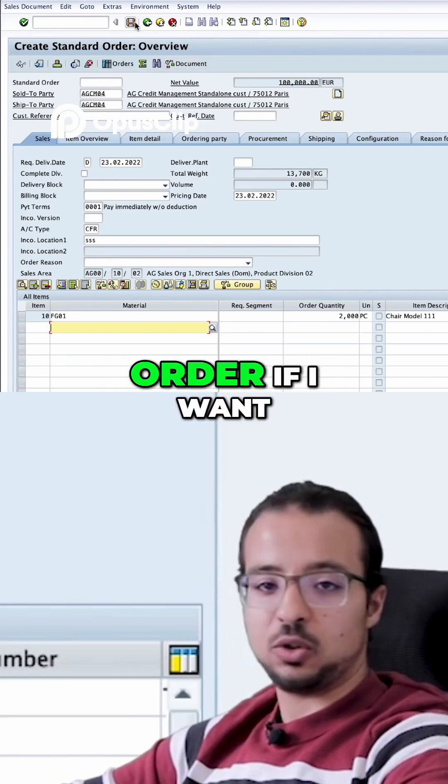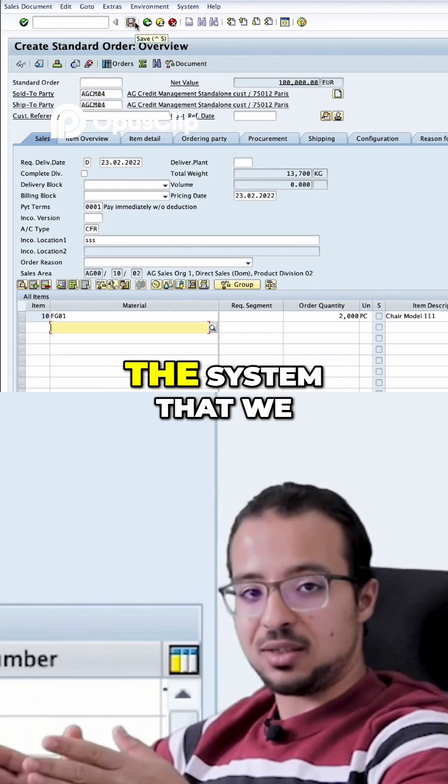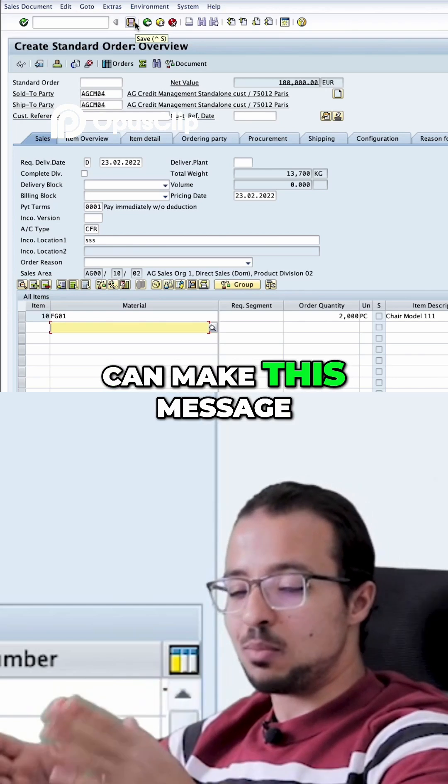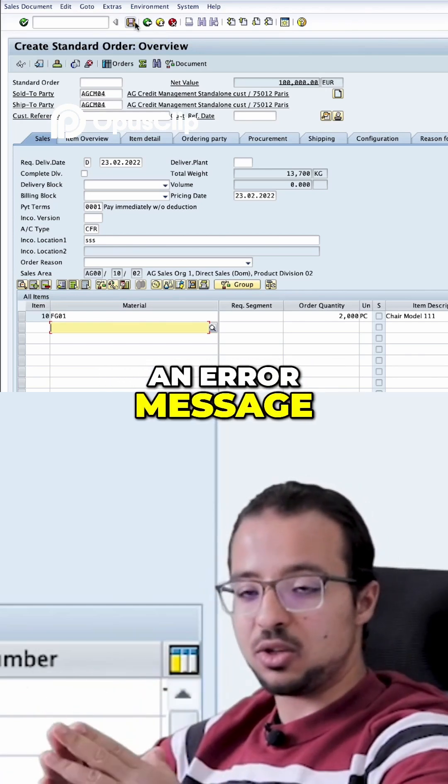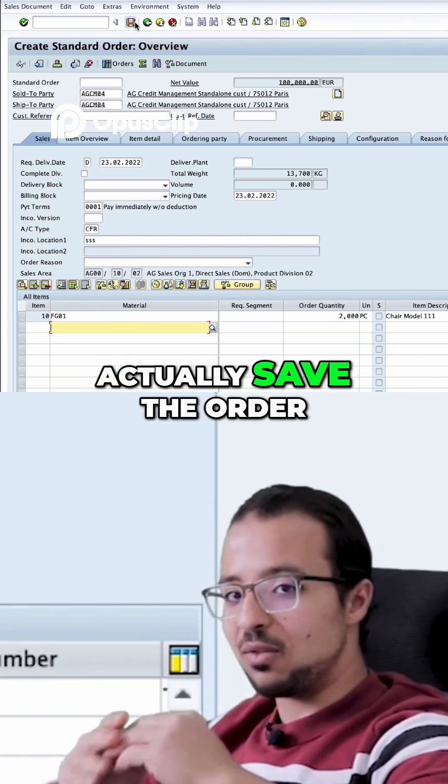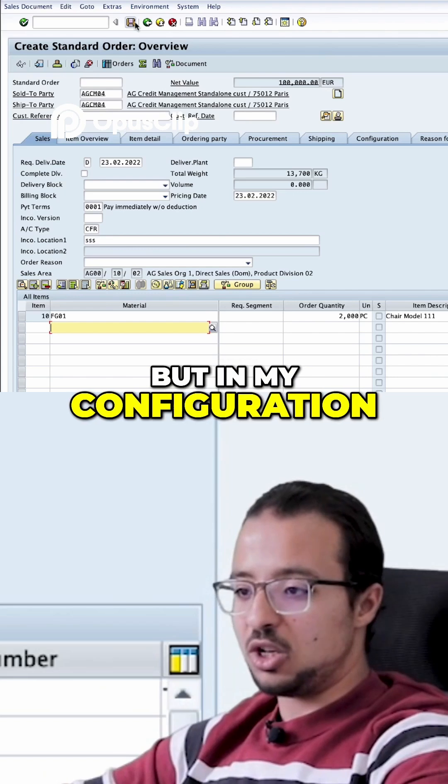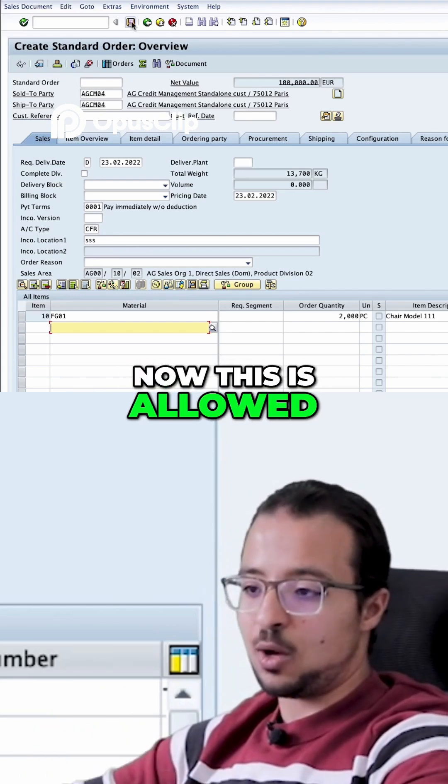There are options in the system that we can make this message an error message so the user cannot actually save the order at all. But in my configuration now, this is allowed.